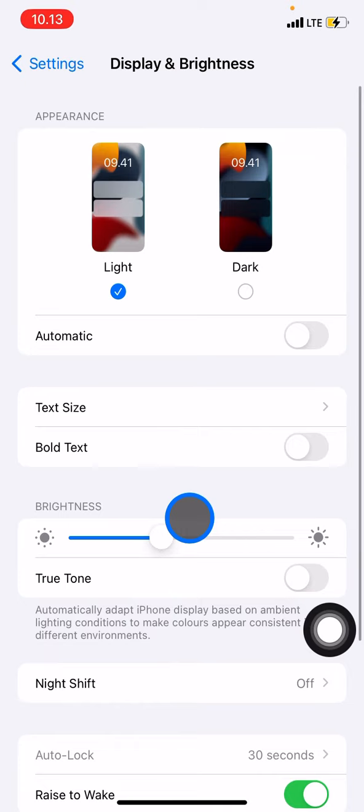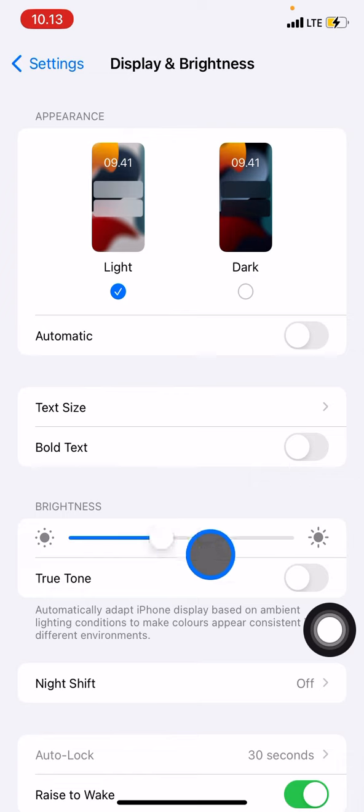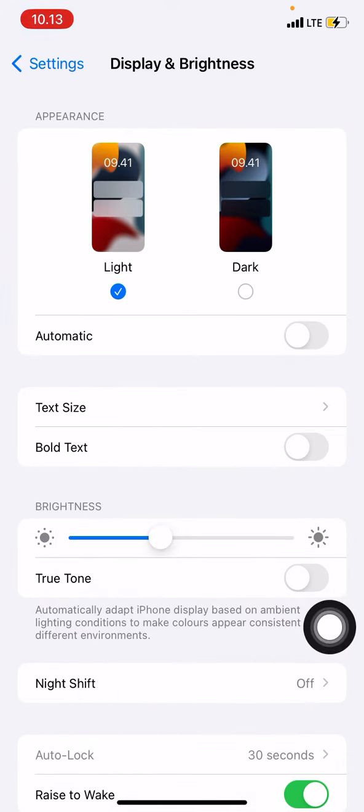If you want to stay in the light version but you want to make the screen darker, you can just go to the brightness and drag the brightness level to the left side to make it less bright on your screen like that.